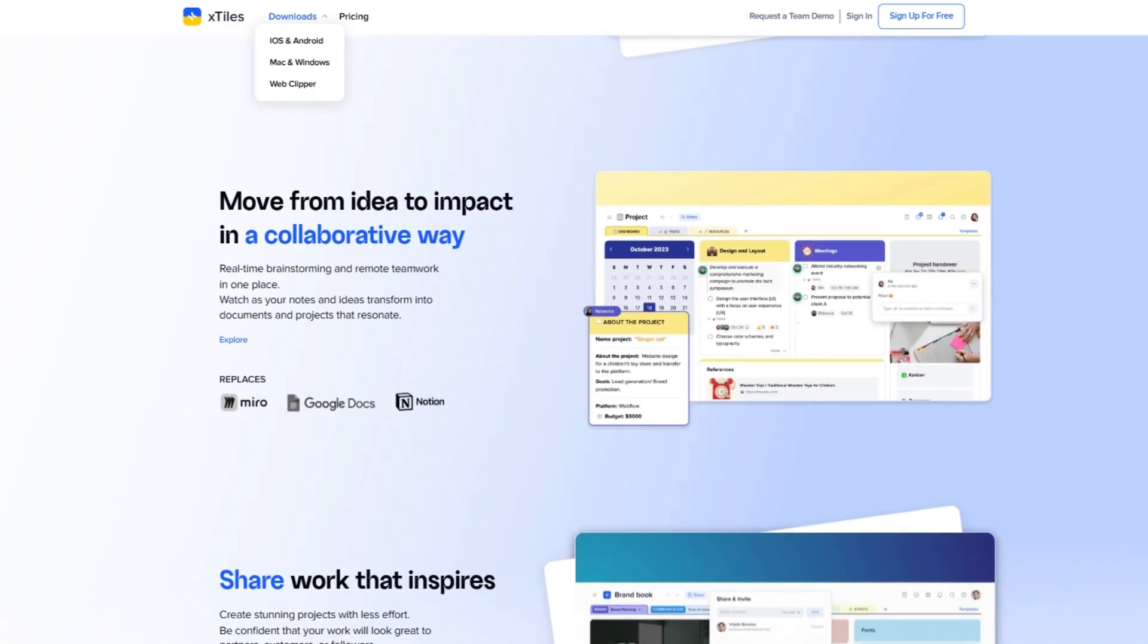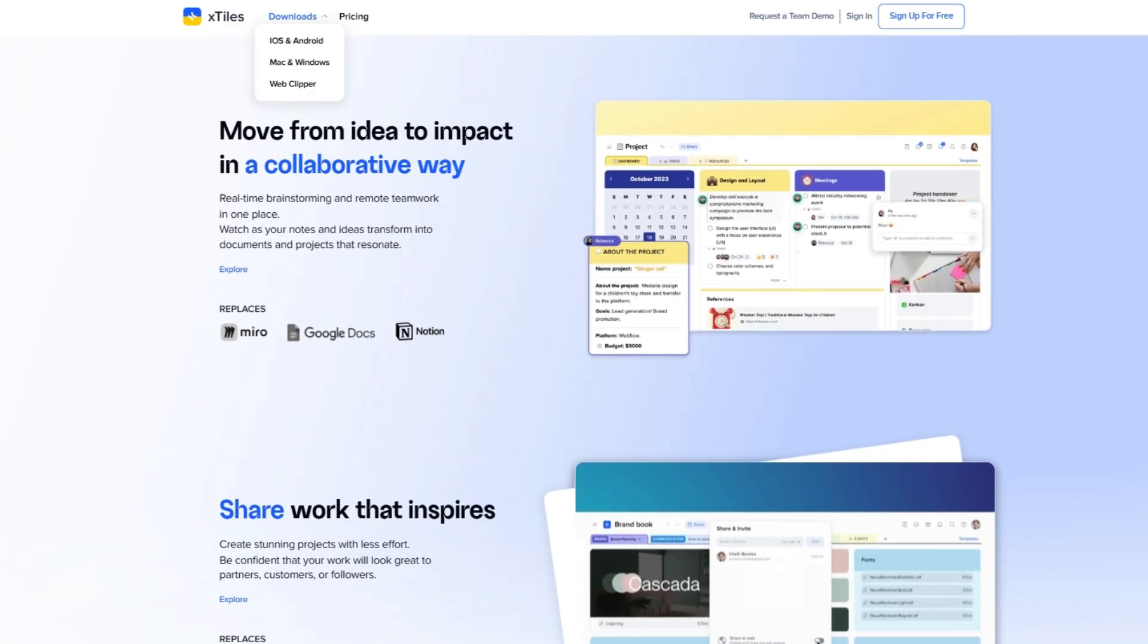It supports multiple views, Kanban, calendar, timeline, even forms, and it's packed with ready-to-go templates.